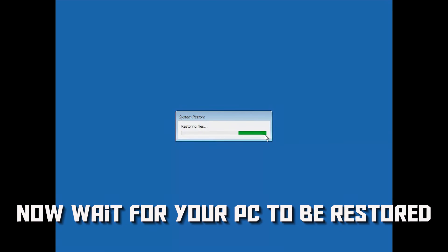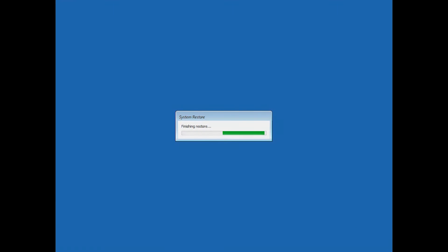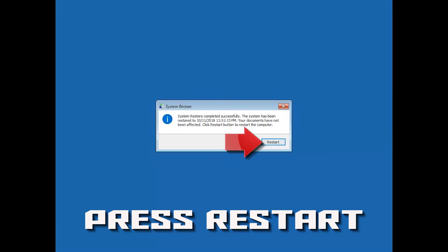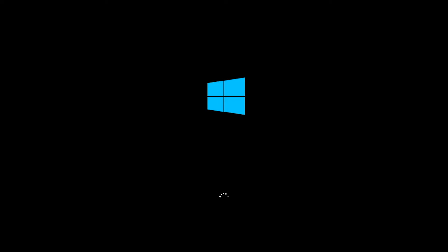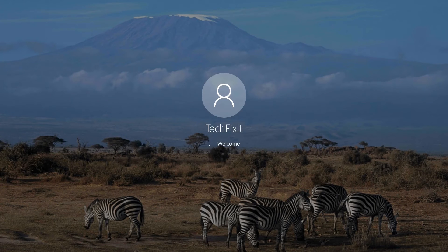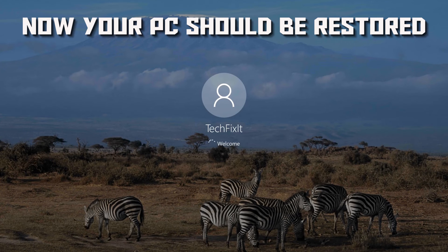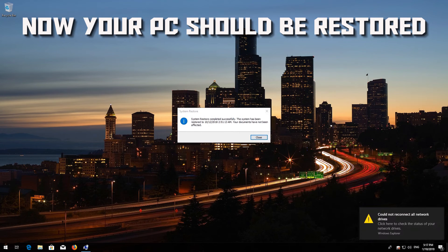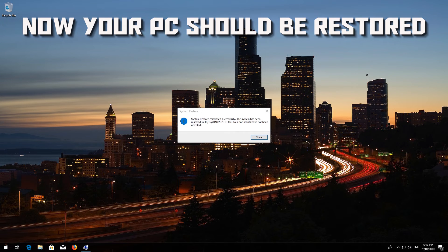Now wait for your PC to be restored. Press Restart. Now your PC should be restored. Press Close.